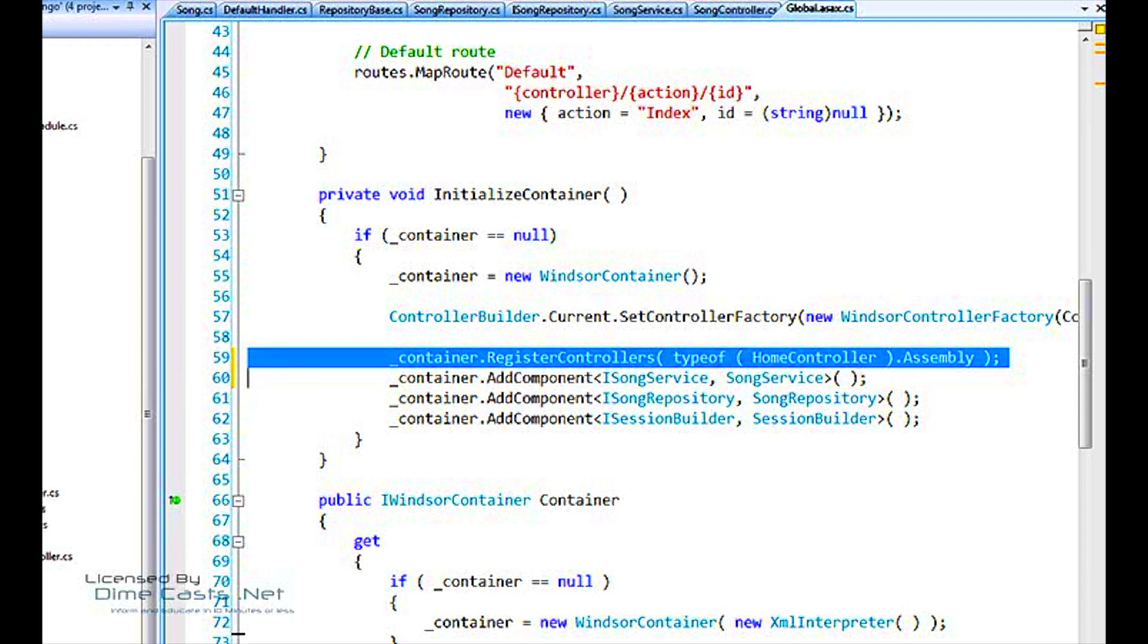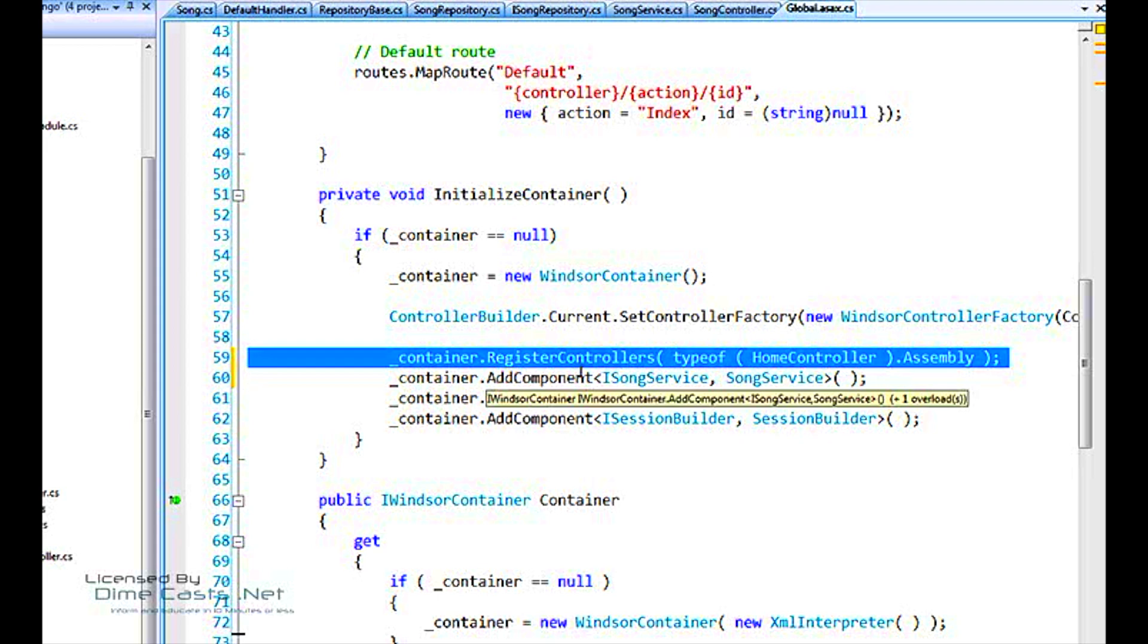The advantage now, of course, is that when we add more controllers, we don't need to remember to come back here to this piece of code and add it to the container. It's already handled through this register controllers.